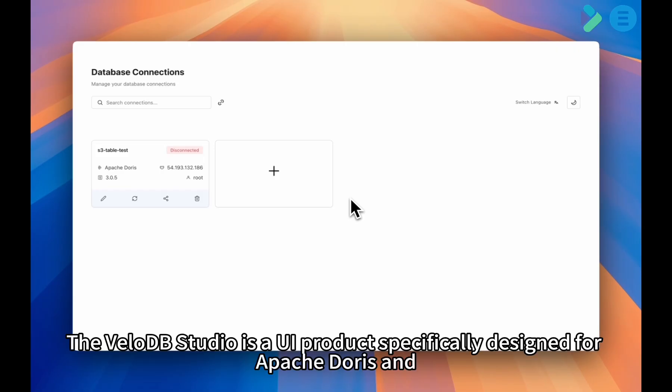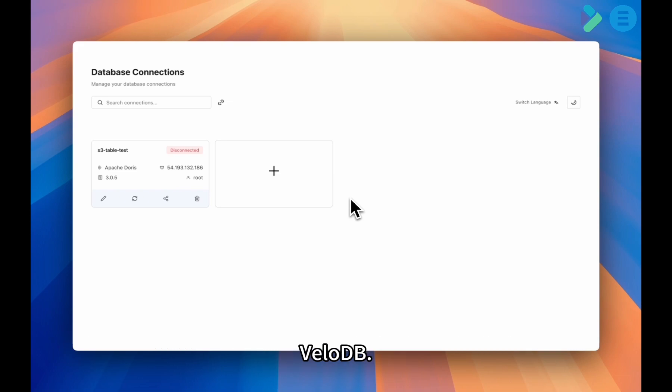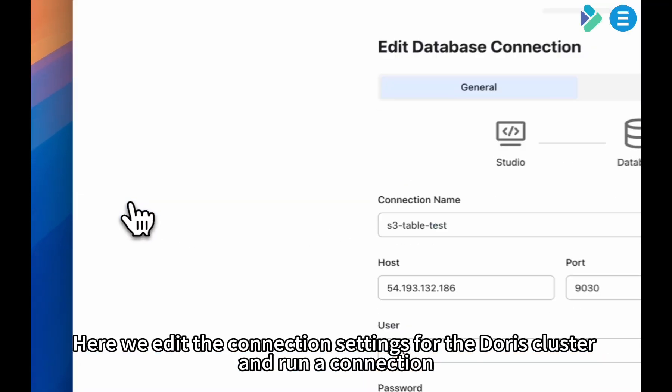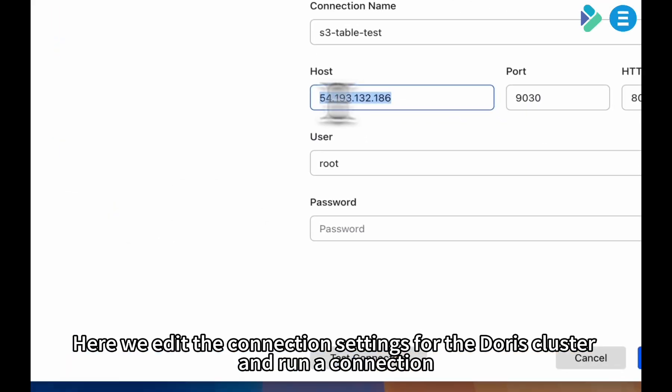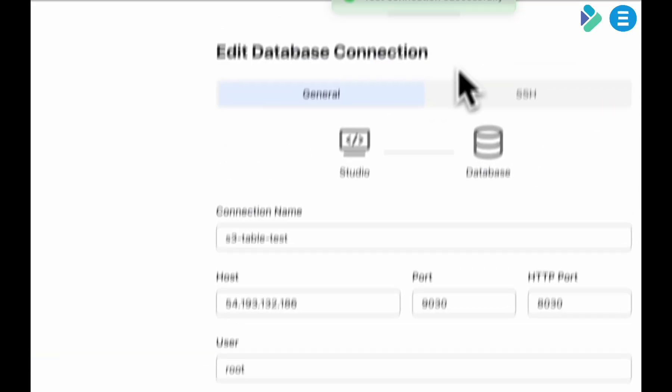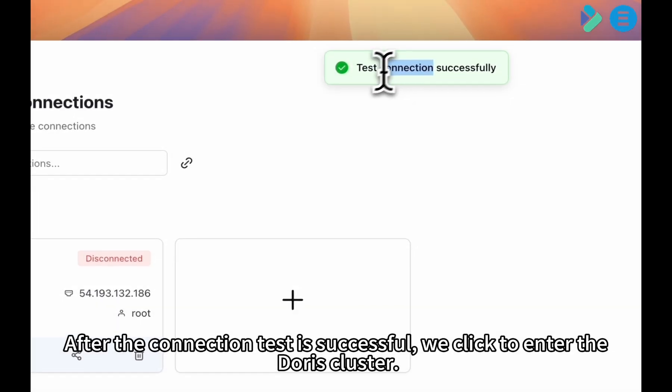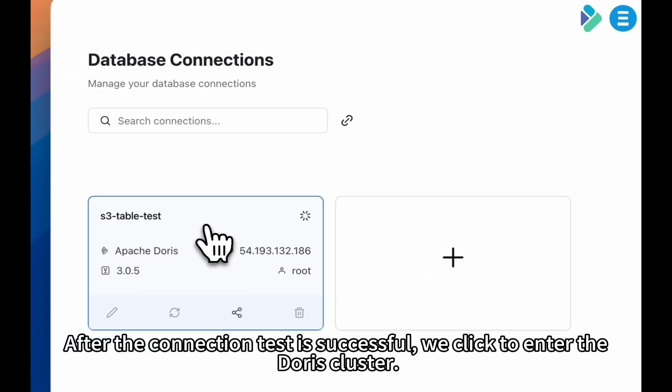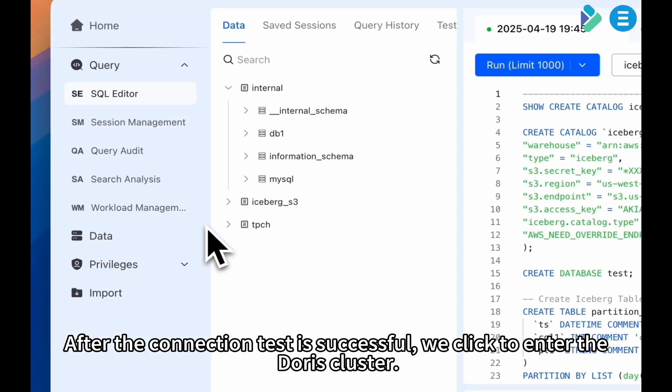The VeloDB Studio is a UI product specifically designed for Apache Doris and VeloDB. Here we edit the connection settings for the Doris cluster and run a connection test. After the connection test is successful, we click to enter the Doris cluster.